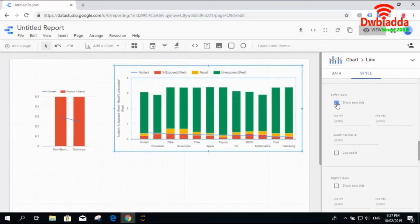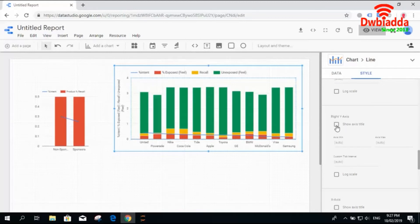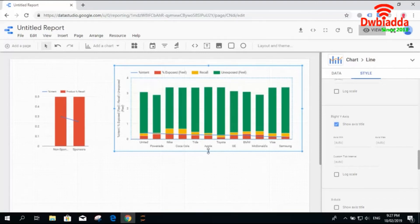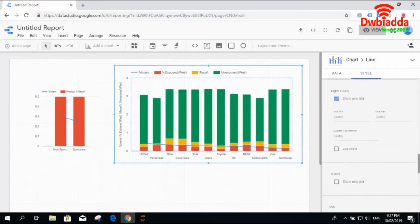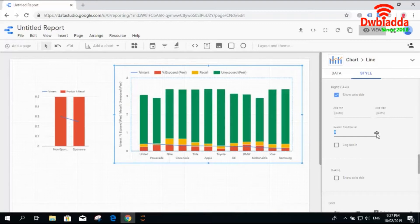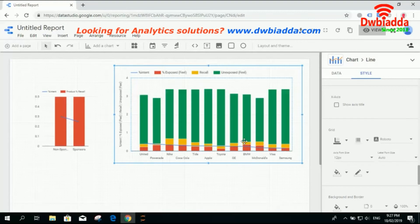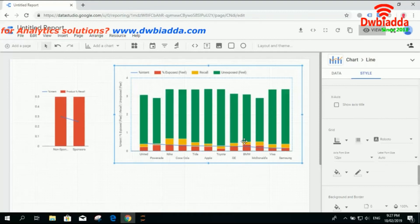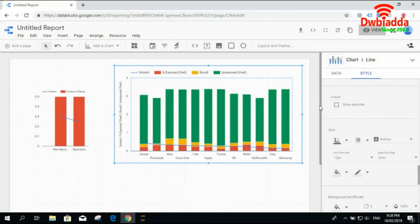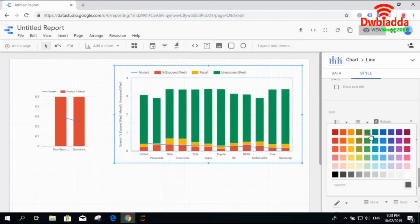For the y-axis title, it shows percentage intent, exposed field, recall, and there's a log scale option, though it's not always recommended. You can drag and drop to show axis information with custom ticks. Increasing or decreasing the custom ticks interval will change the data display. Sometimes styling changes are not clearly visible because the data doesn't reflect the applied changes, but the options are there.